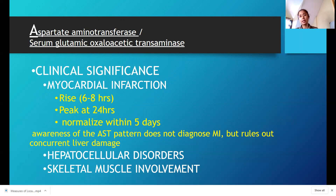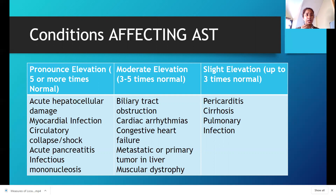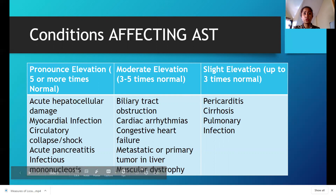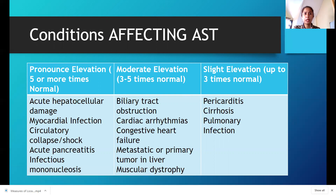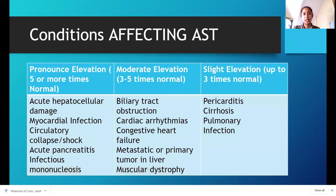Aside from the heart, AST also rises in hepatocellular disorders — when there is death of hepatocytes — and skeletal muscle involvement. The most pronounced elevations occur in acute hepatocellular damage, MI, shock, acute pancreatitis, and infectious mononucleosis caused by Epstein-Barr virus. 3 to 5 times elevation occurs in biliary tract obstruction, cardiac arrhythmias, congestive heart failure, metastatic or primary tumor, and muscular dystrophy.